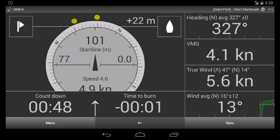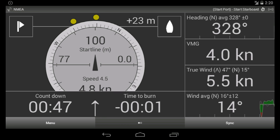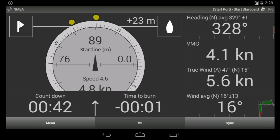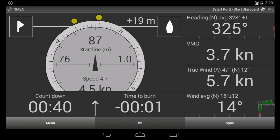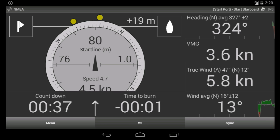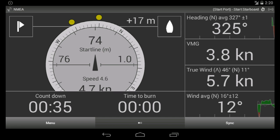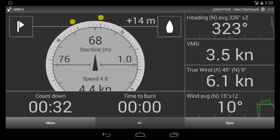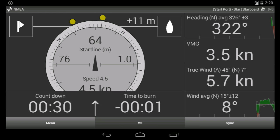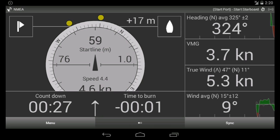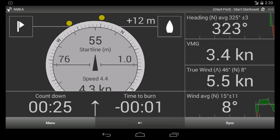Time to burn minus one second means that we are one second too late. We are now on a straight line to the start. We need to control the time to burn to keep it around zero — a few seconds minus. We need to control the time to burn. 25 meters to the start.